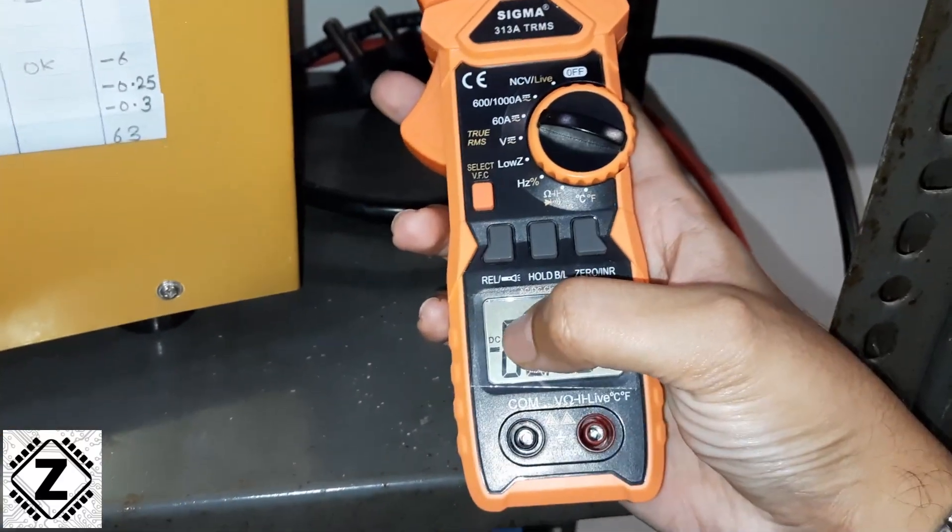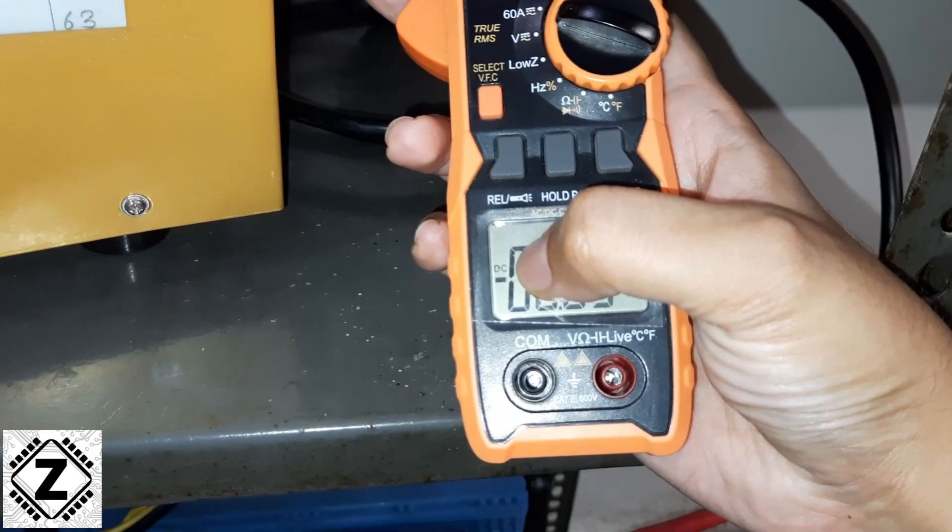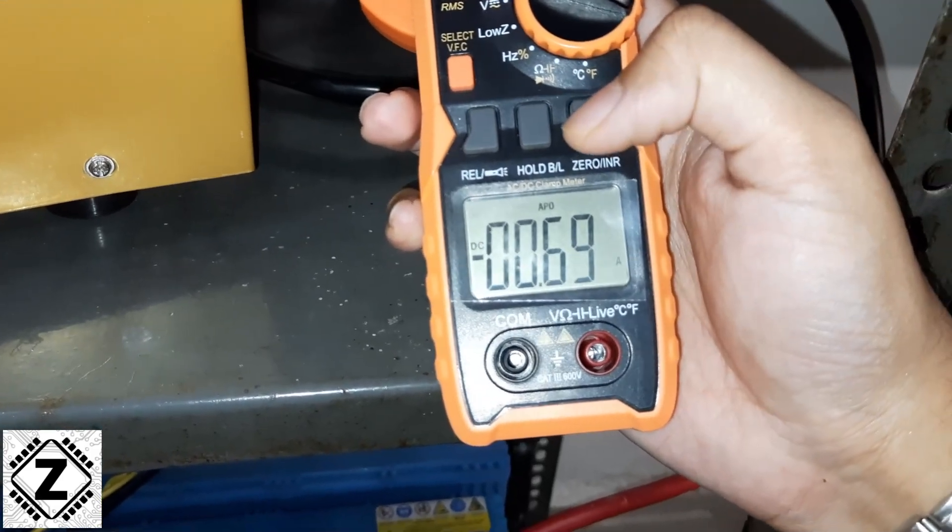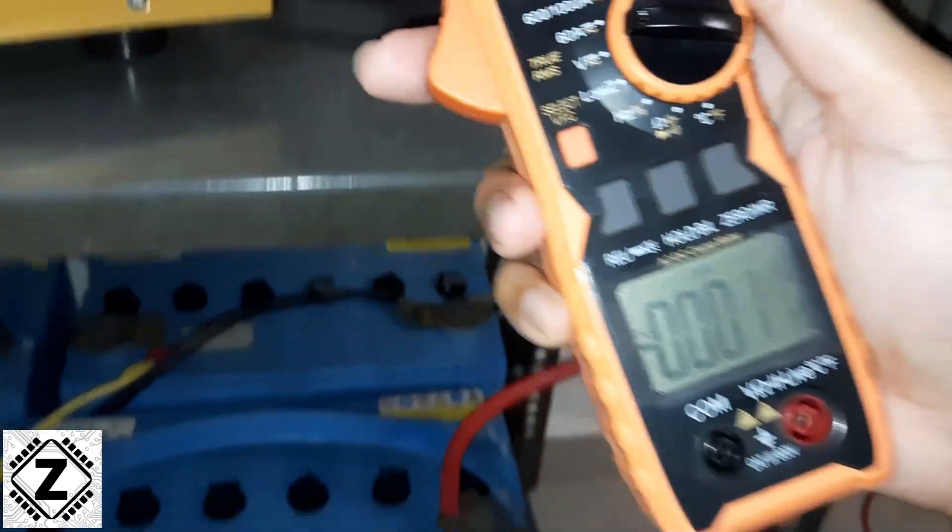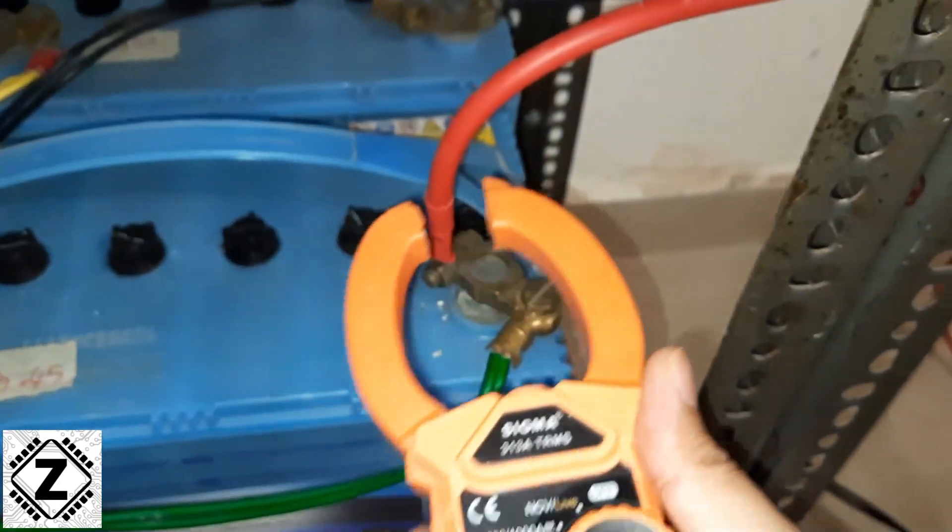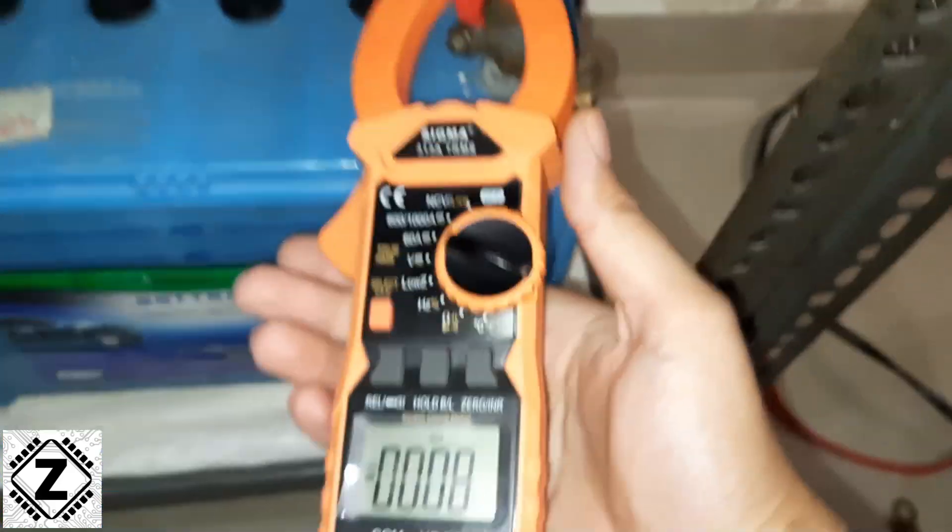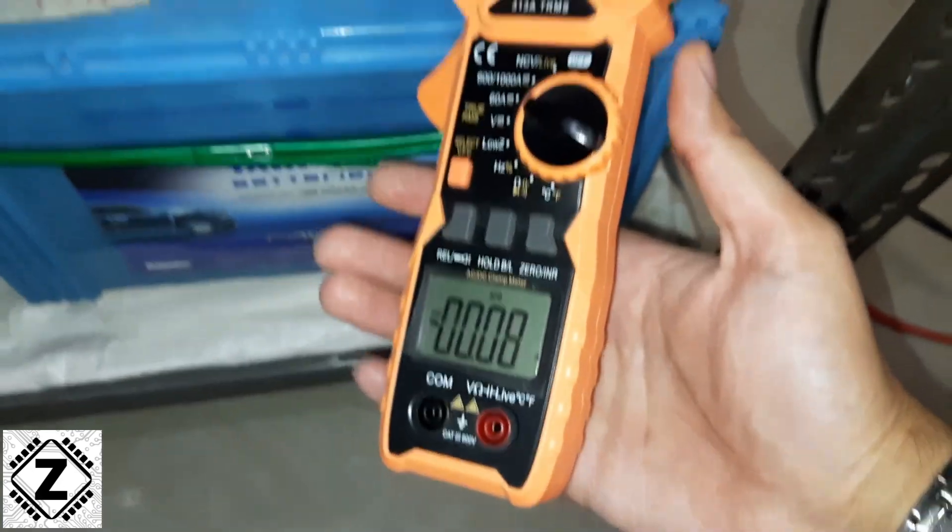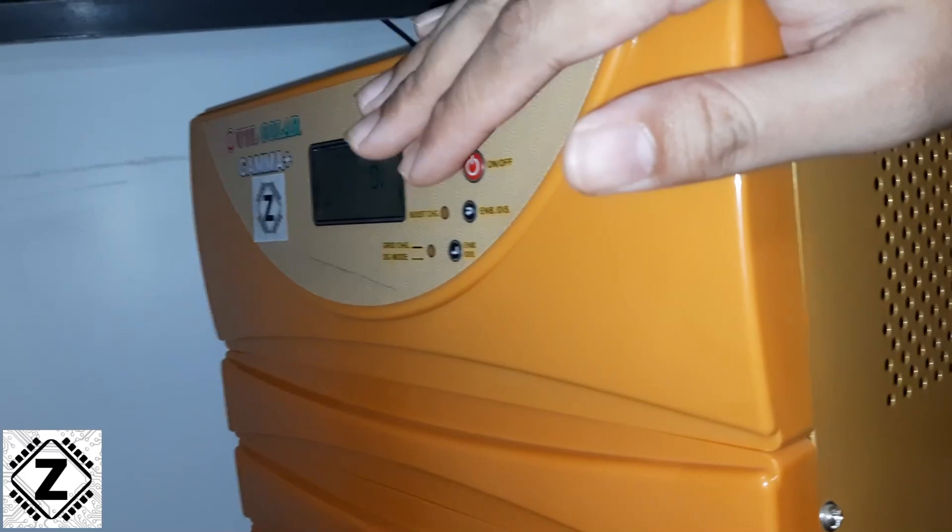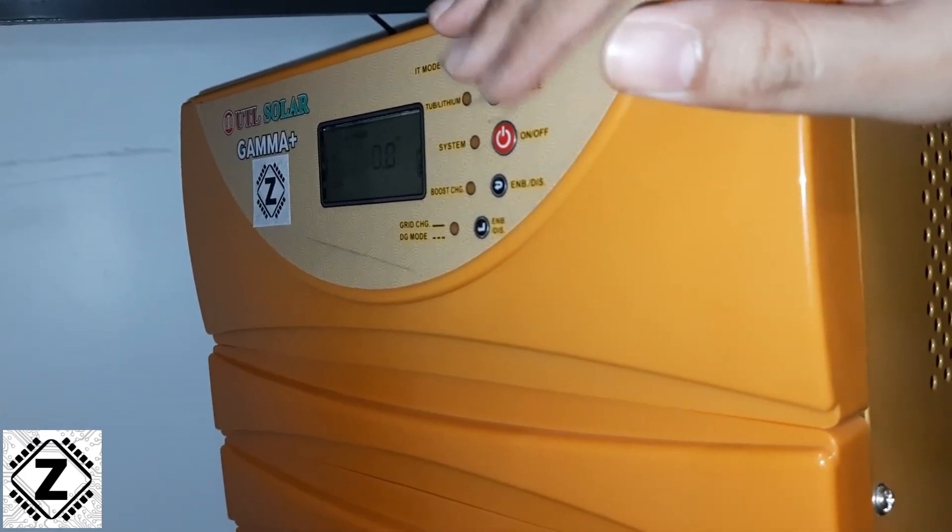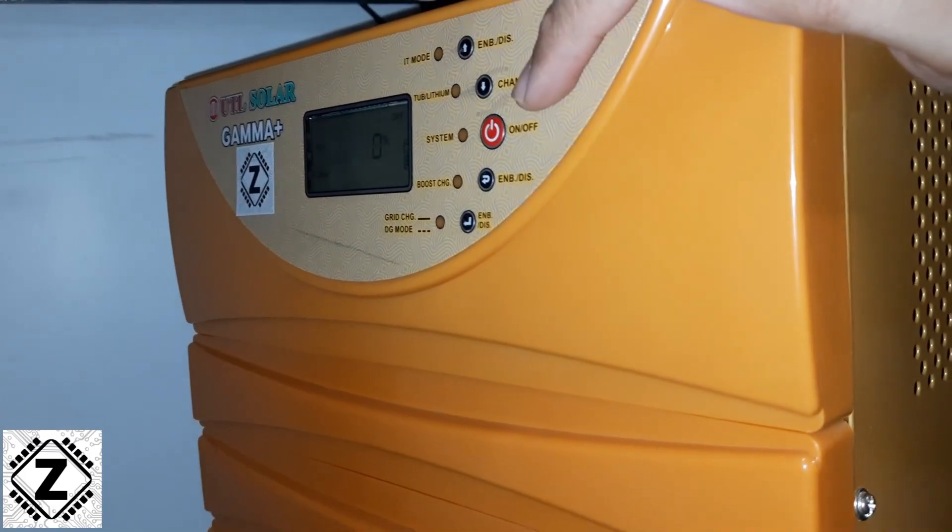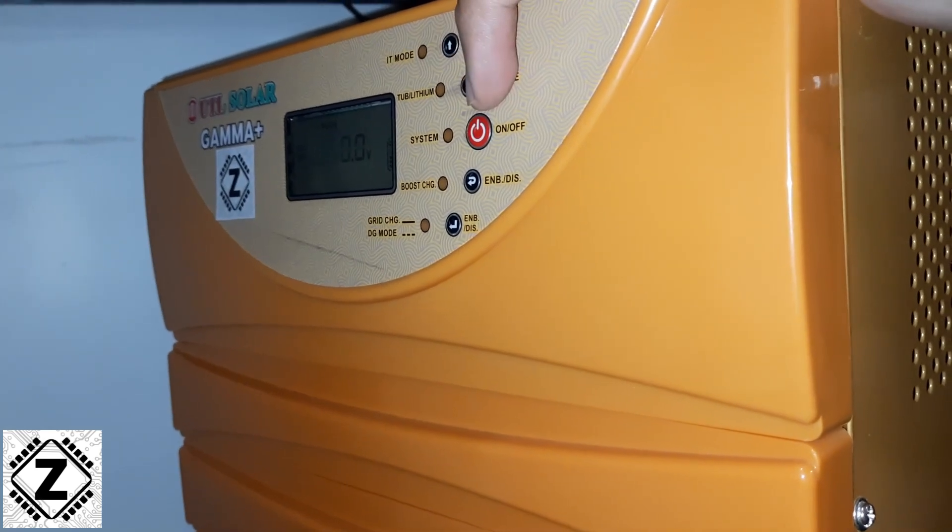So this clamp meter here is in the DC voltage range. Let's hit zero and I'm going to put it on this positive wire over here, which is connected to the inverter. Now, what we are going to do is turn on the system, we are going to turn on the circuits of this inverter using this power button right here.